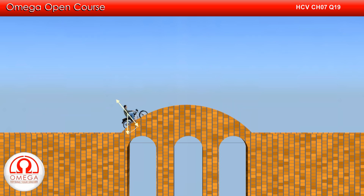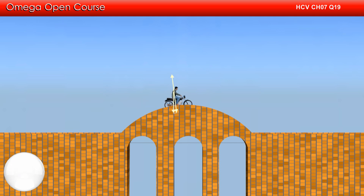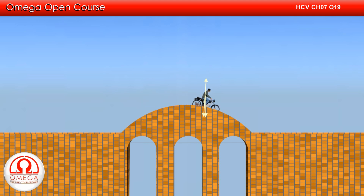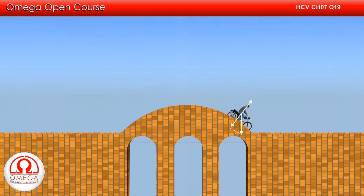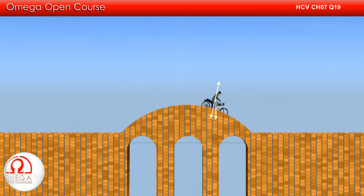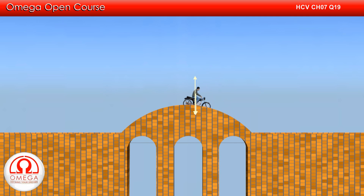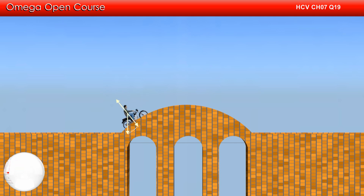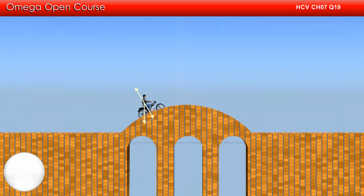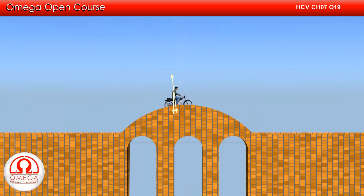Since the speed of the bike is uniform, the centrifugal force acting on the bike is constant. For the bike to remain in contact with the road, this centrifugal force must be balanced by the component of gravity towards the center. If the centrifugal force is less than or equal to the minimum value of the component of gravity towards the center, then the bike will not lose contact anywhere on the bridge. As you can see, the component of gravity towards the center reduces as the bike moves towards the ends of the bridge.